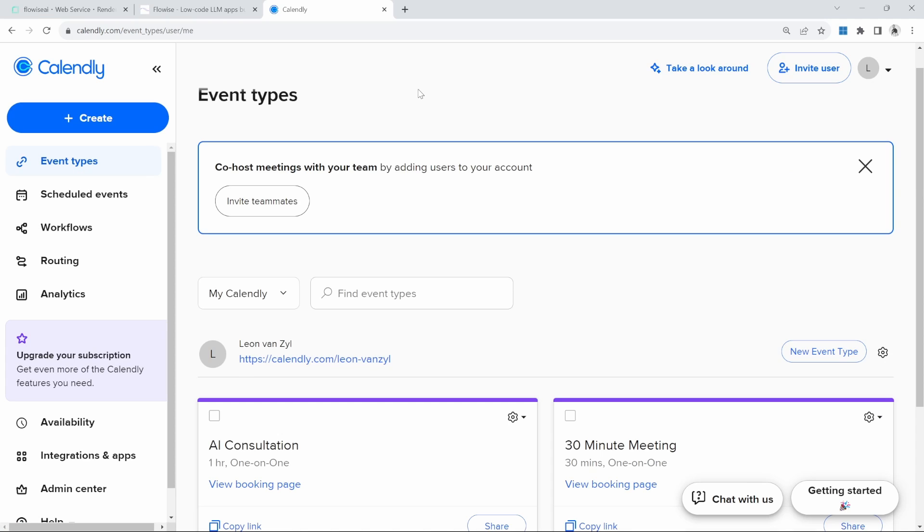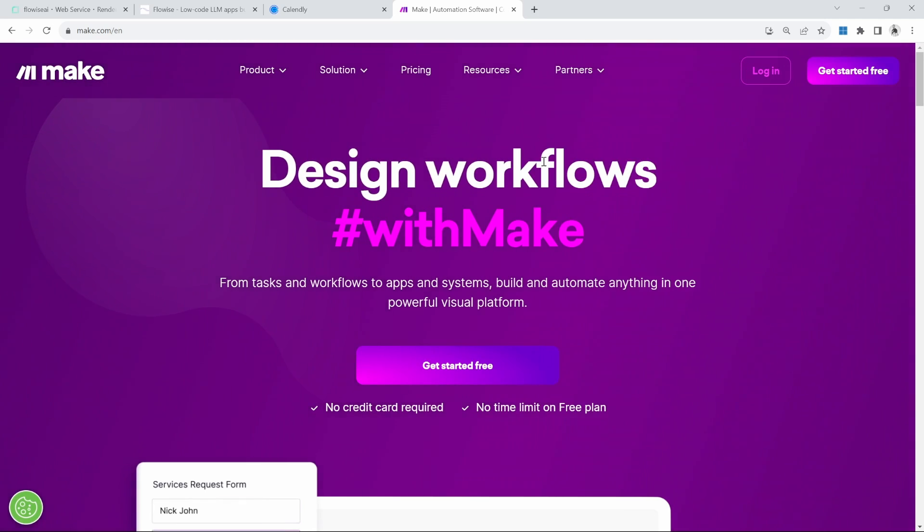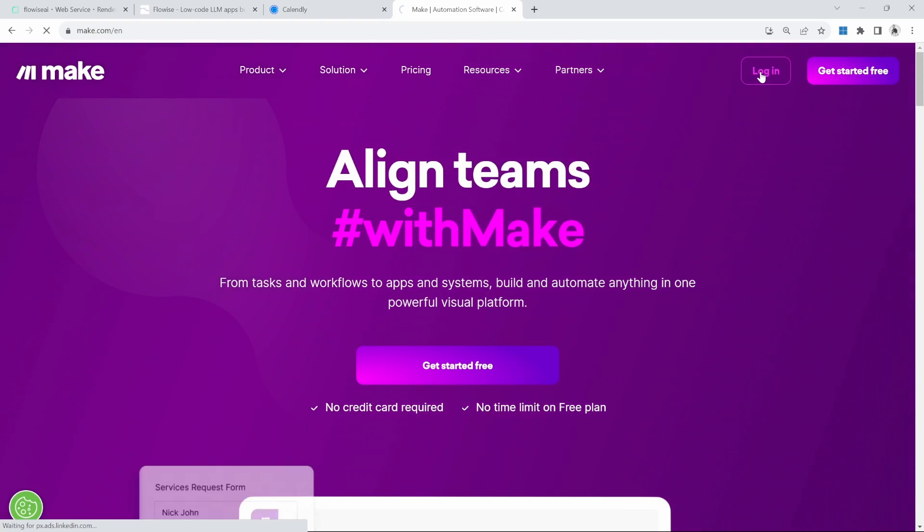So now what we want to do is whenever someone asks the assistant to schedule a meeting, the assistant will respond with a once-off link that the user can use to make an appointment on Calendly. The easiest solution I found for integrating FlowWise with Calendly is make.com. So go over to make.com and sign into your account.